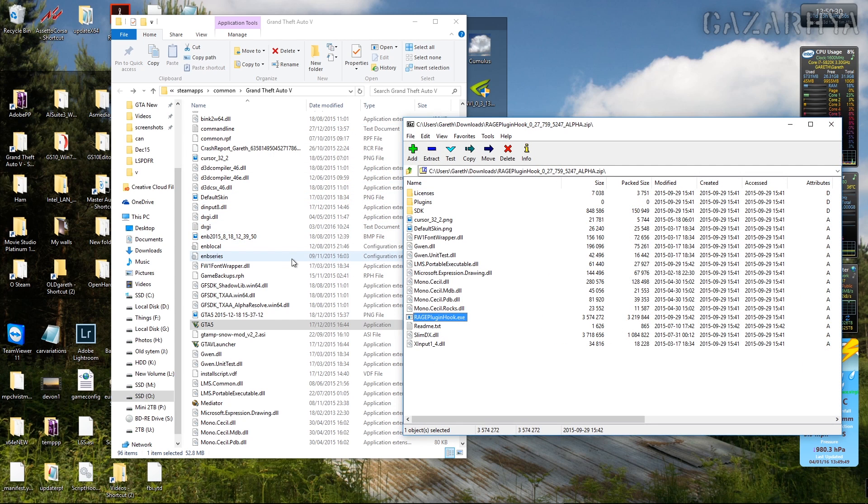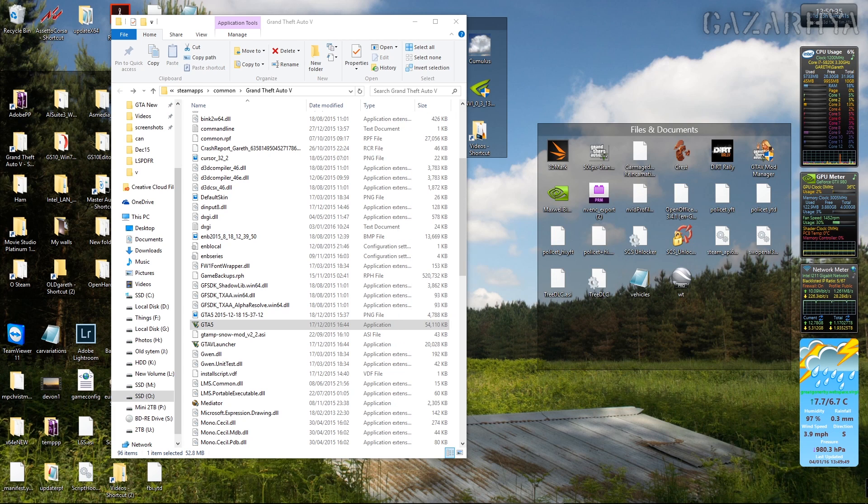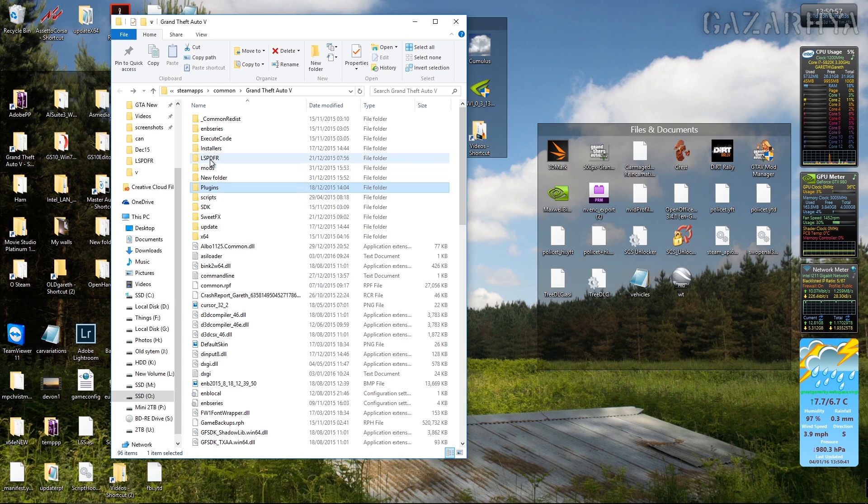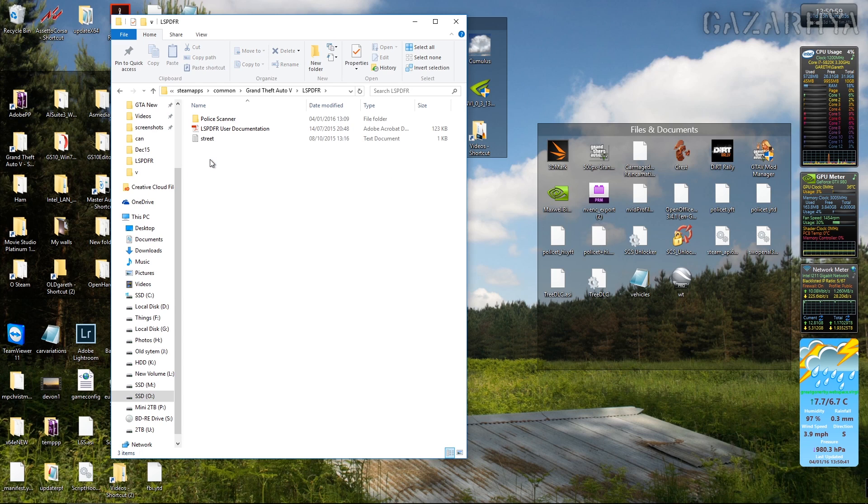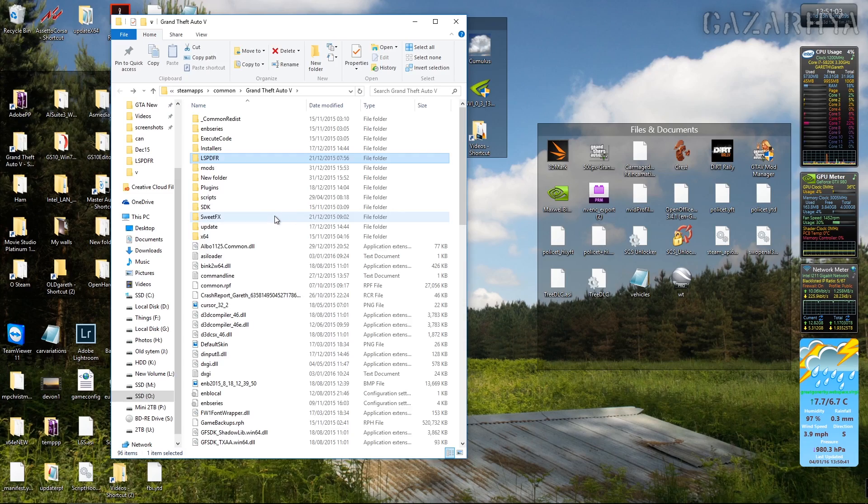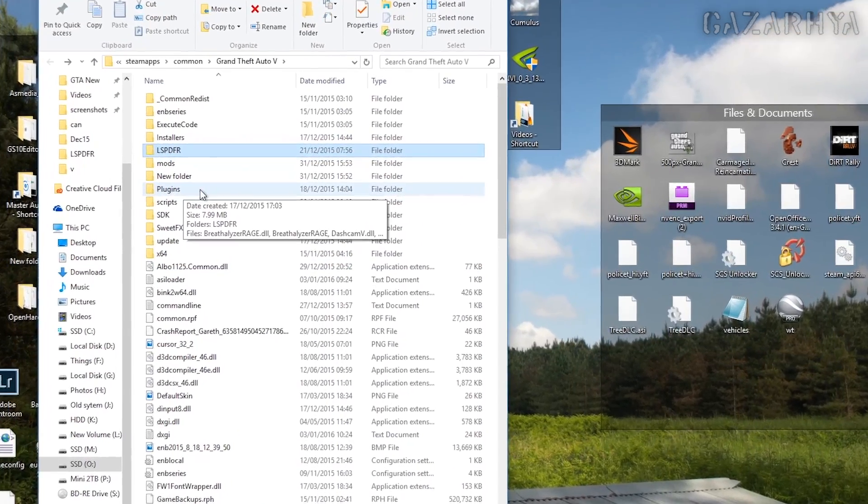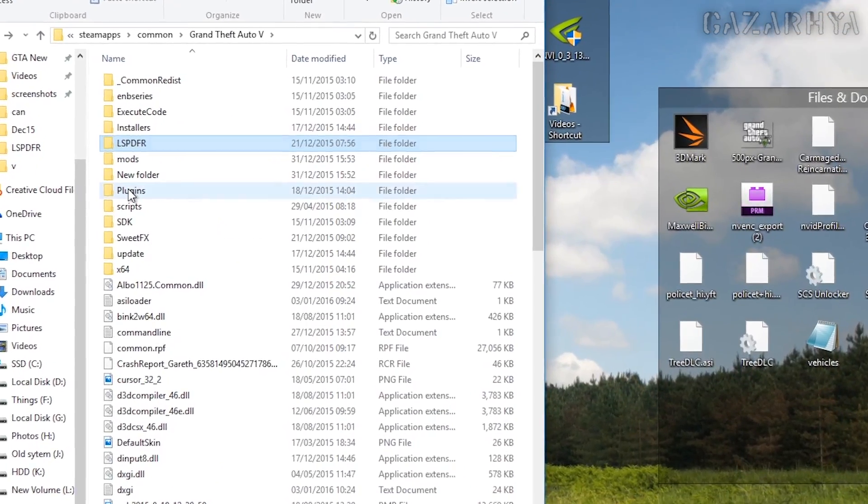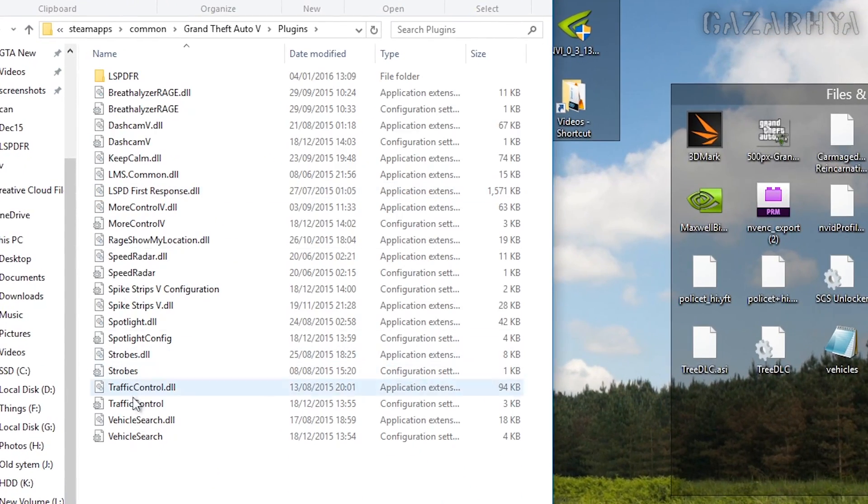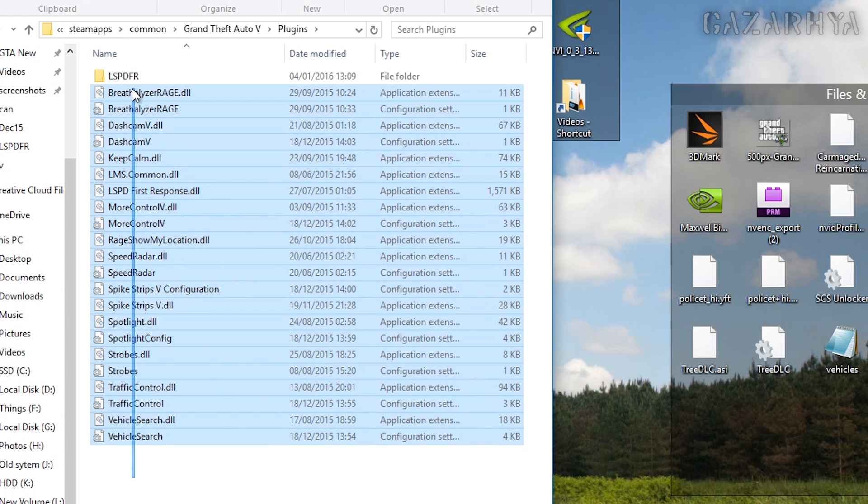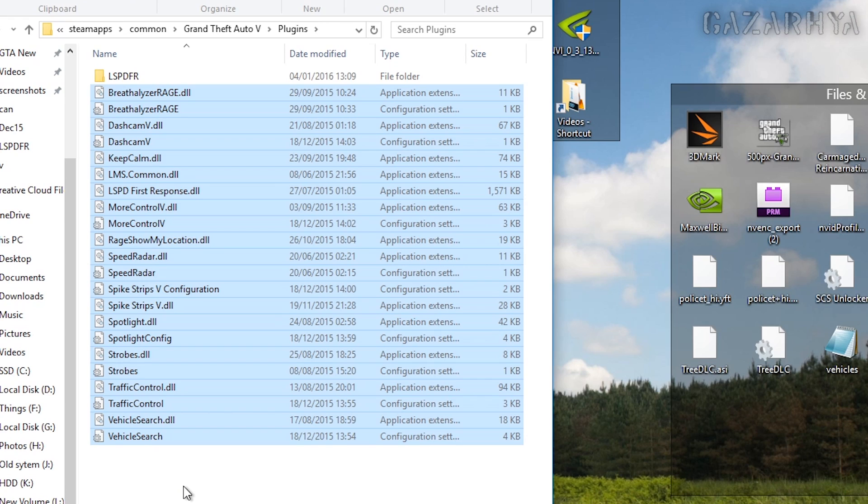So that's LSPDFR installed on the latest version of Rage Plugin Hook. A quick run through some other stuff for those who are new to this. We've got an LSPDFR folder here and inside there are some sounds and stuff for LSPDFR itself, and we have a plugins folder. In here, all these are Rage Hook plugins and when you start the game by Rage Hook, these plugin files here will get loaded directly by Rage Hook.